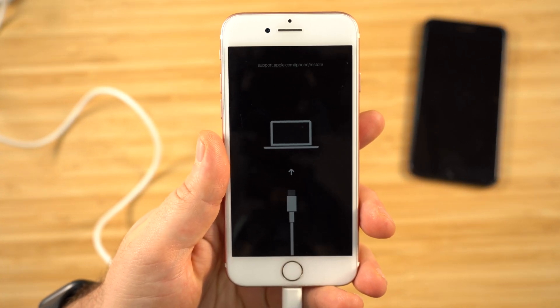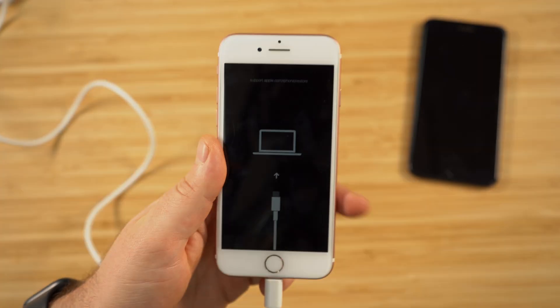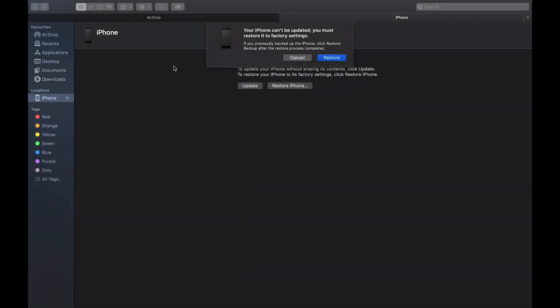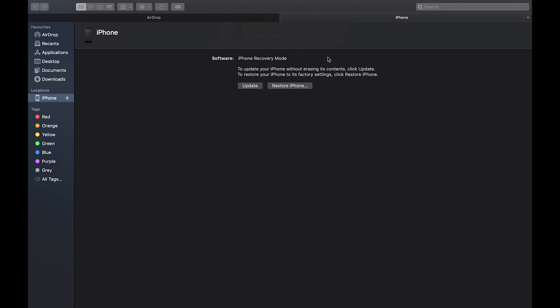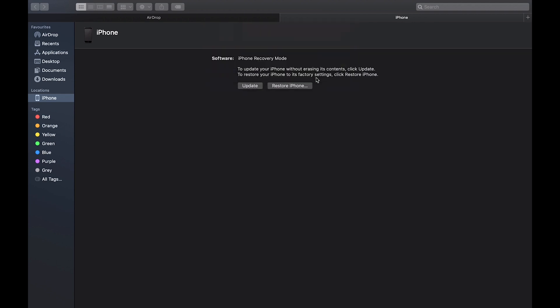Your device will shortly appear on your computer. Now head over to your computer and you should see a prompt to restore your phone. This will be in Finder if you're on the latest version of macOS, and if you're on an older version of macOS or on Windows, just open up the iTunes or Music app. Now click on restore and restore and update your device.